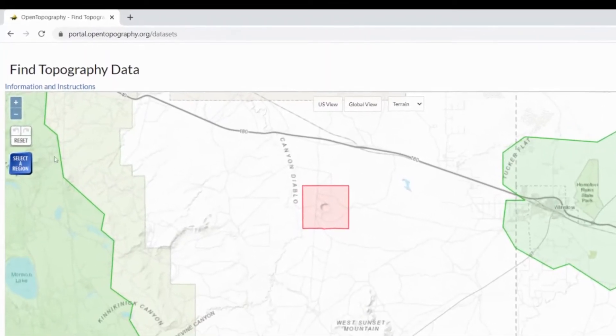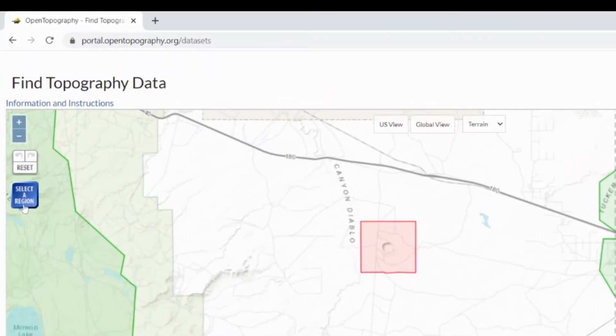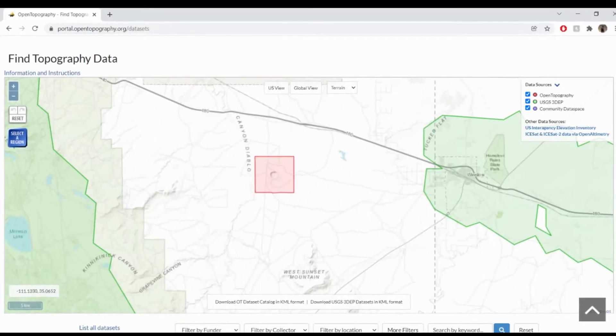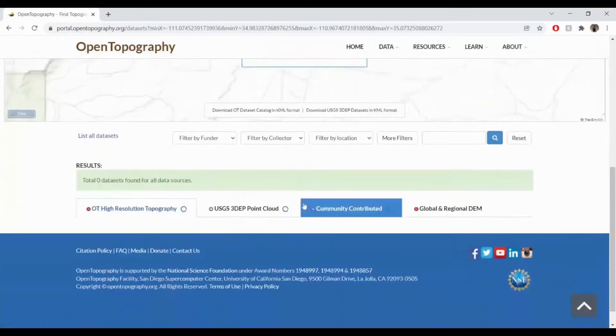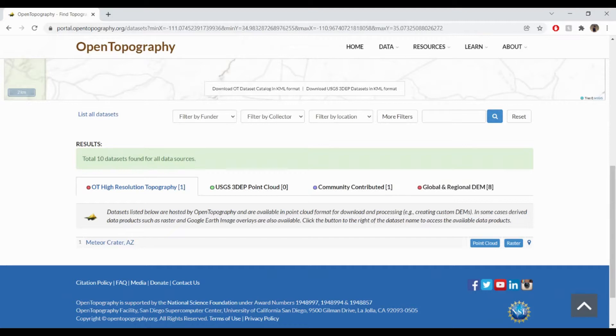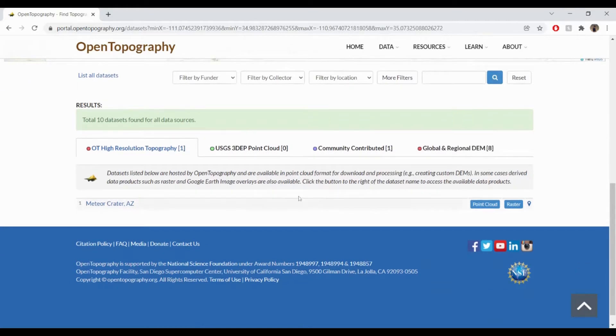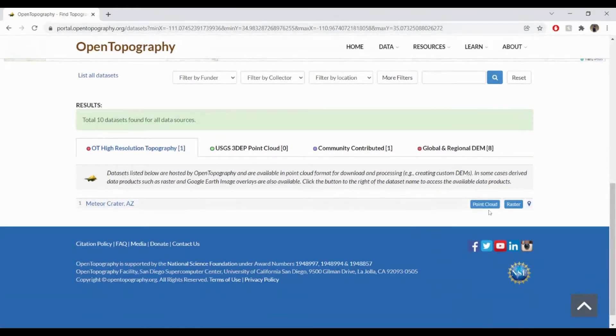Click on Select a region and draw a box around the area you'd like to capture. That will then load and bring up the available dataset. This dataset is available as a point cloud and raster, and we're going to select point cloud here.